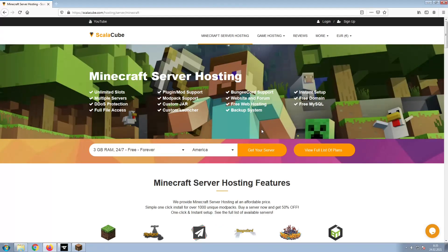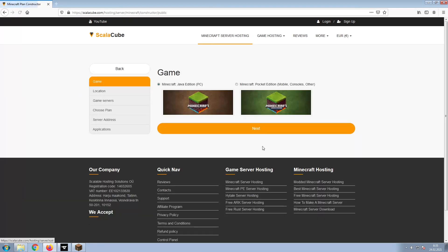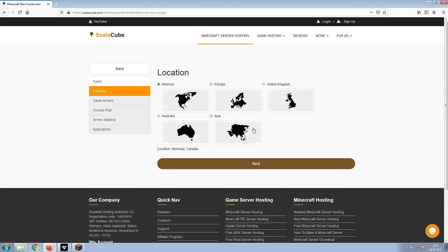The first step is to go to the ScalaCube.com main web page and click Get your server. Select Minecraft and click Next.